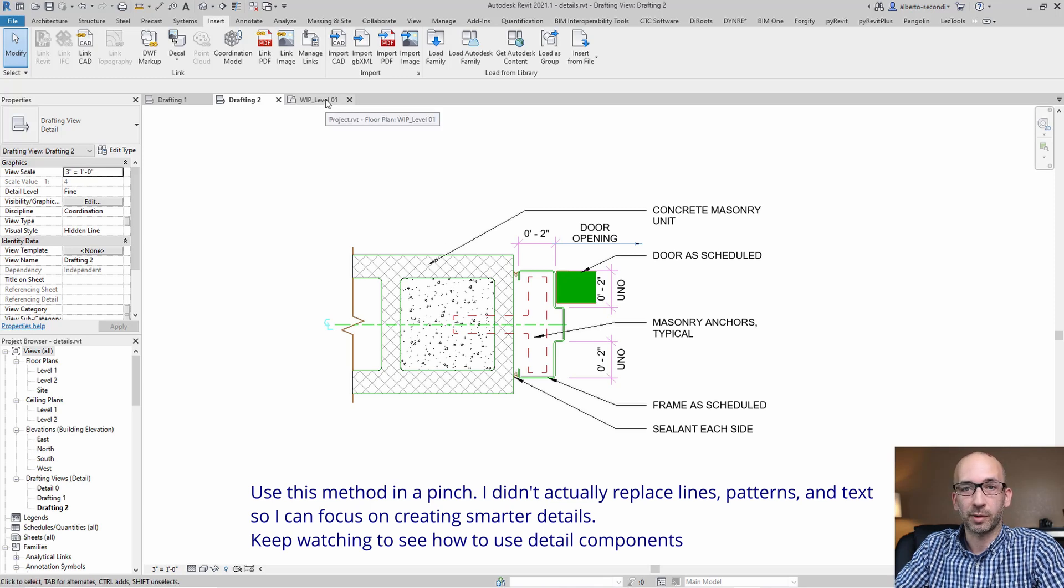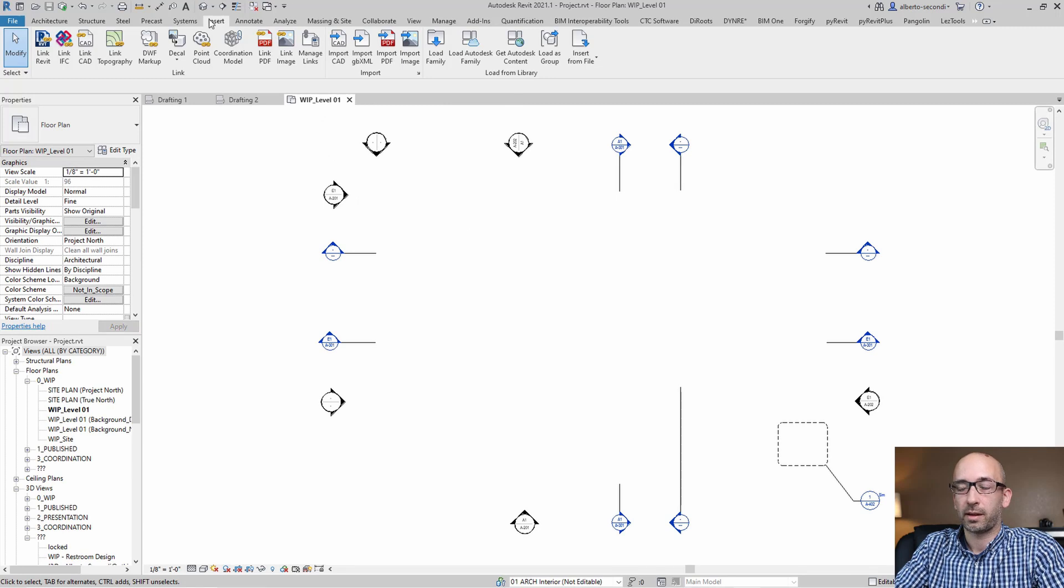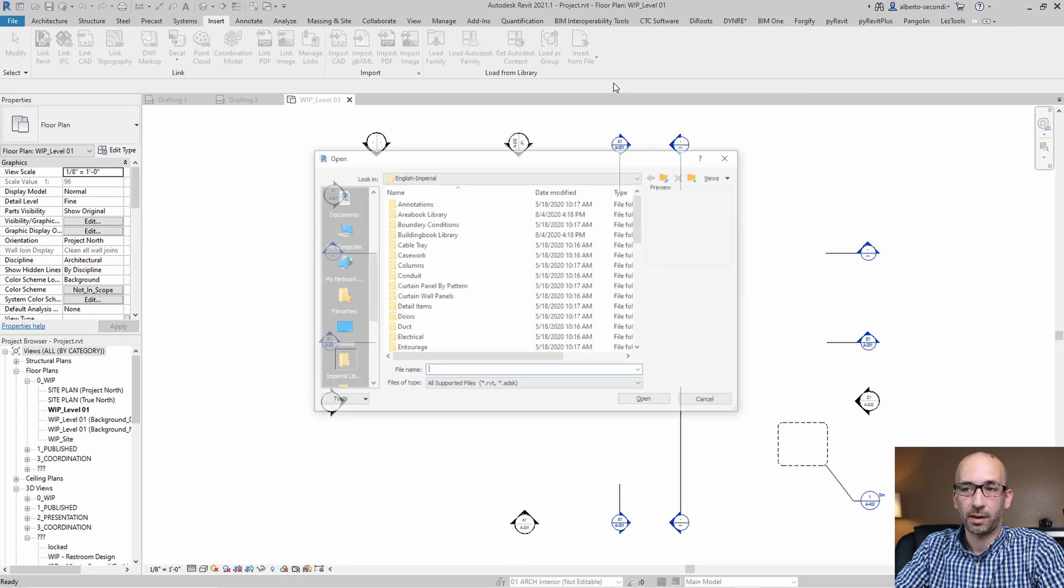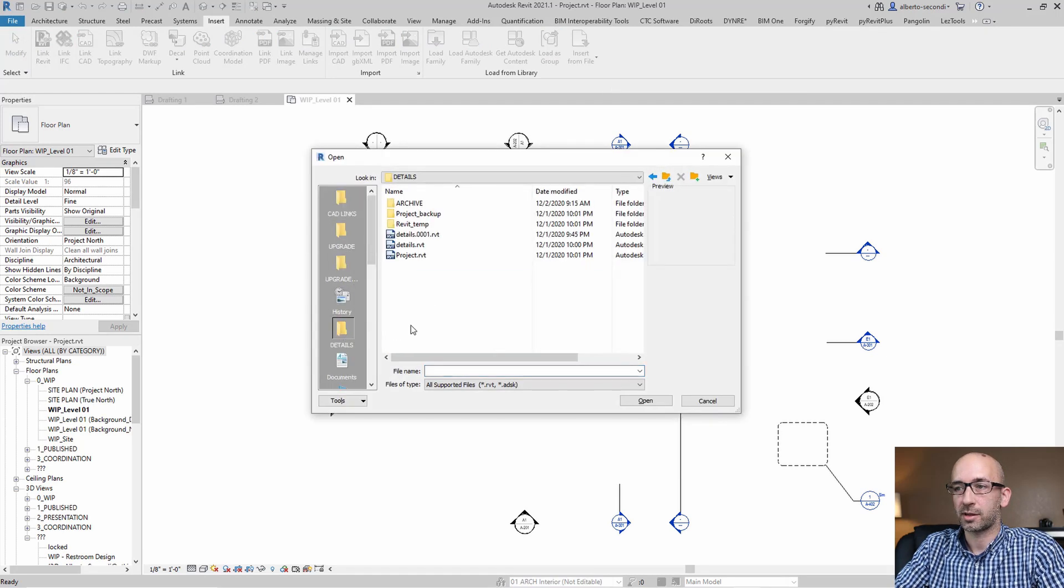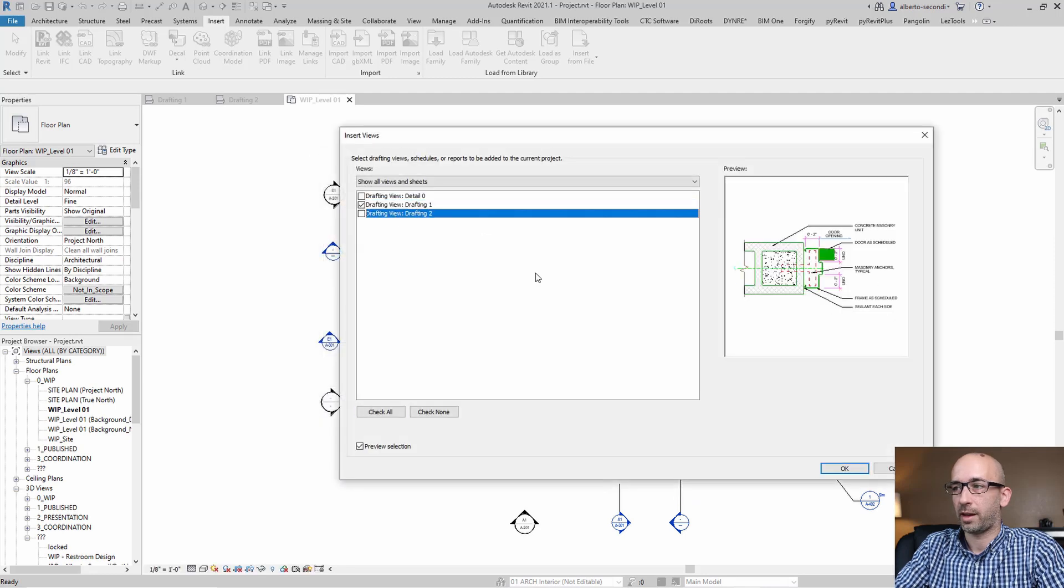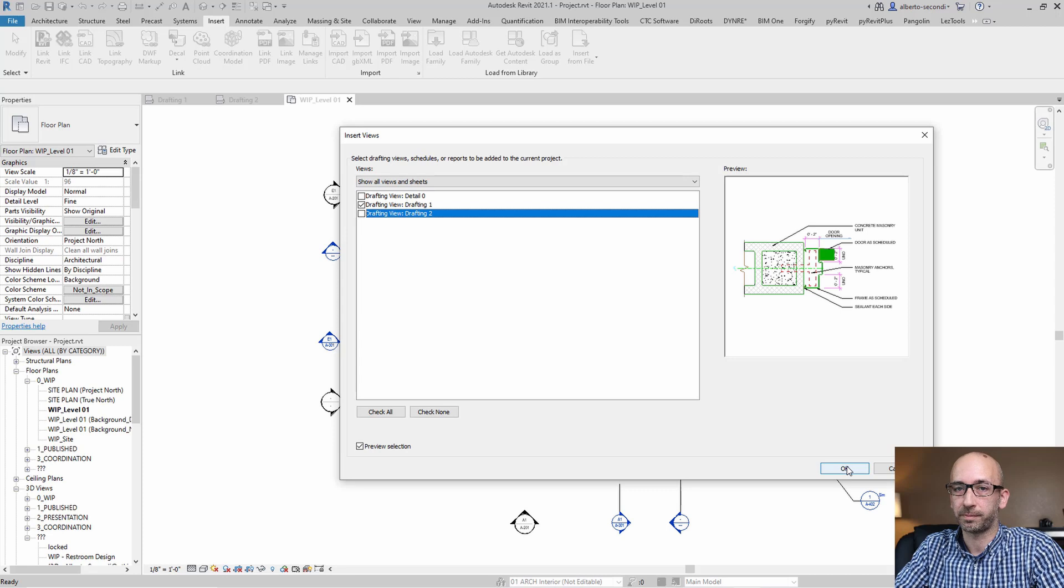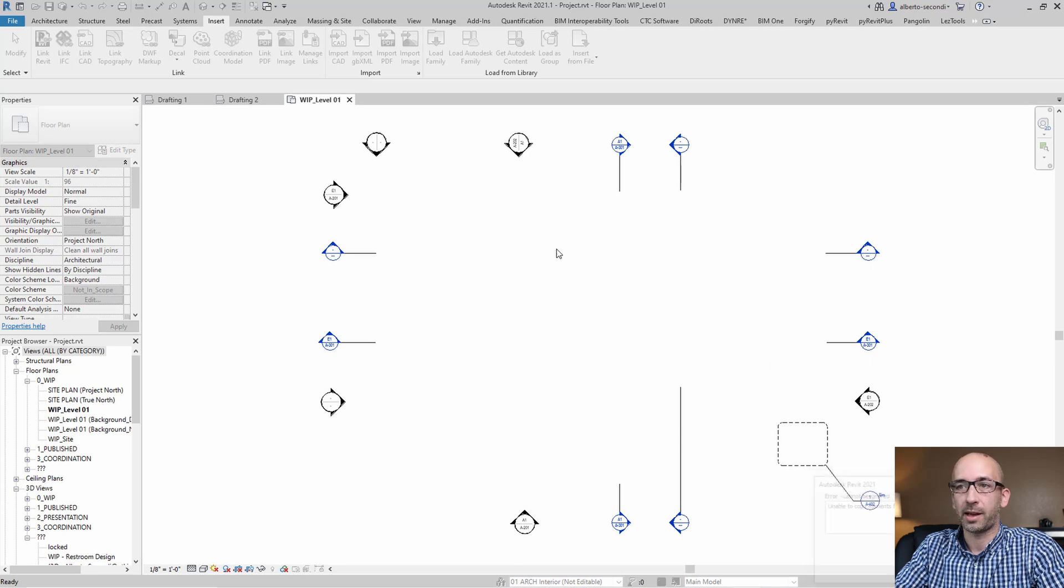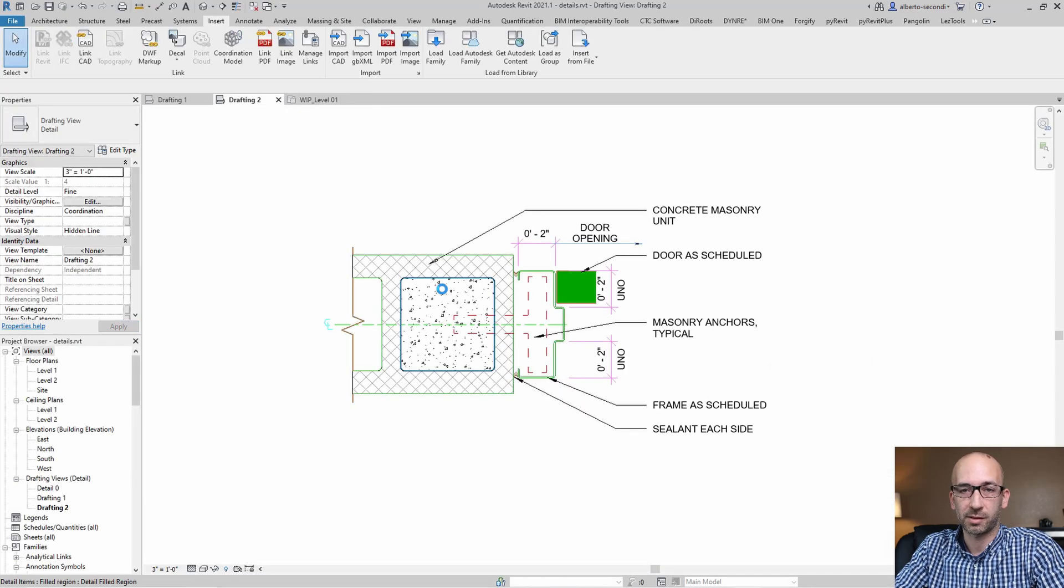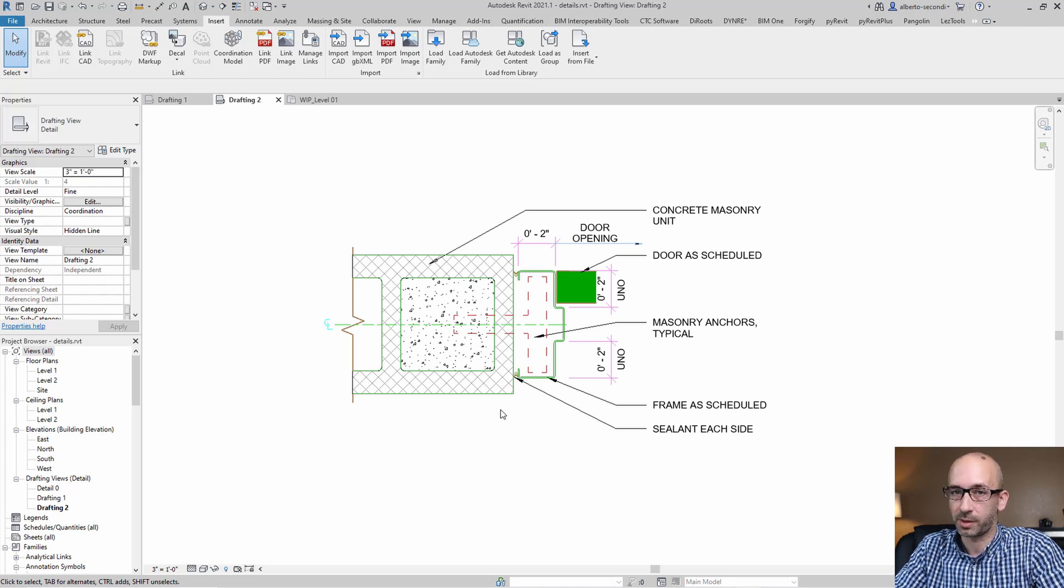So you can head over to your live file, and you can insert views from file. Once you find your project, you can select it. And as you can see, this is the view that we're working on, and it's ready for us to insert. It will be inserted with the right scale and with the right drafting view name. Now, at this point, we're not satisfied, so I'm going to hit cancel and head back to our detail, because we want to make this detail a bit smarter than it is and replace some of the elements with detail components.